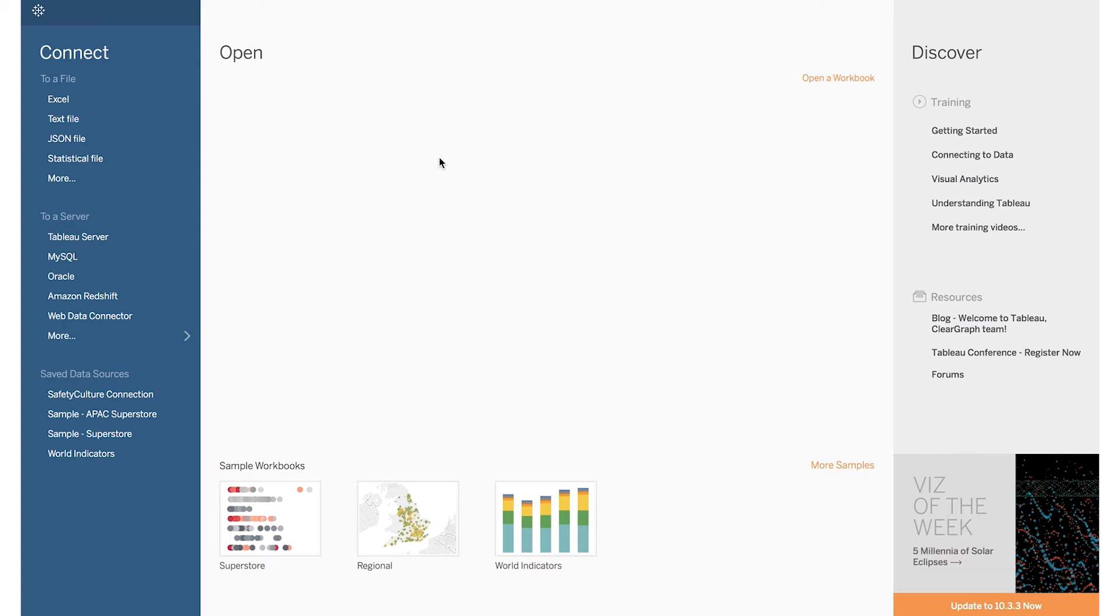Safety Culture's integration with Tableau is a web data connector. All you need to get started is a licensed copy of Tableau Desktop version 10.0 or higher and a Safety Culture API access token.